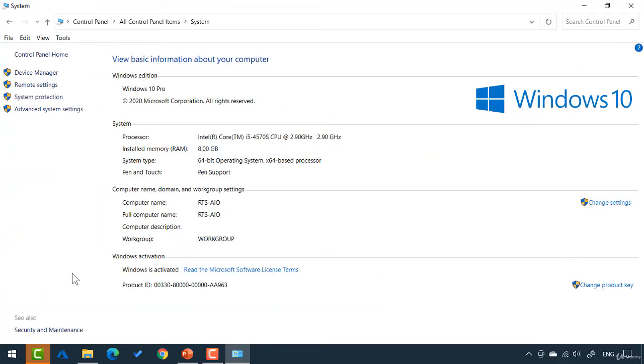And you'll see in system, under this computer name, domain and workgroup settings, it has the name of my computer and it has workgroup named workgroup.